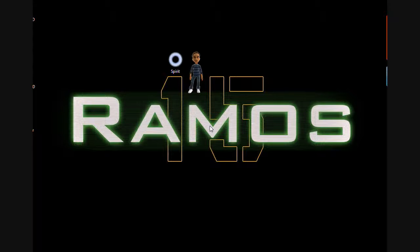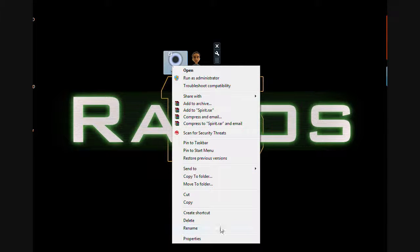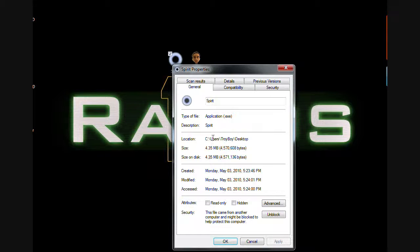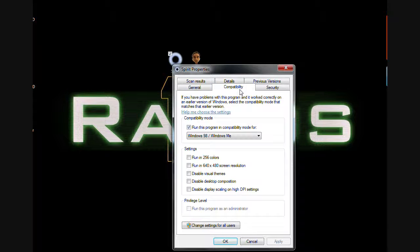If you don't know how to make Spirit compatible with Windows Me 98, what we are going to do is right click on Spirit, go to Properties, go to Compatibility, and make sure to check...